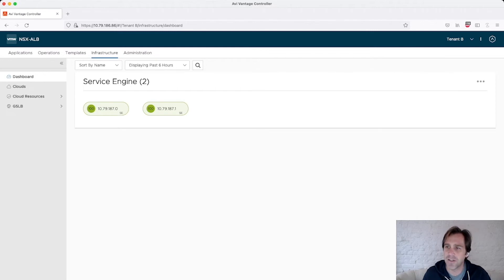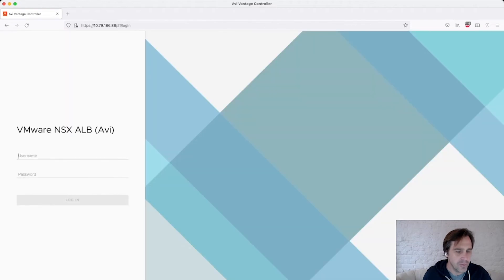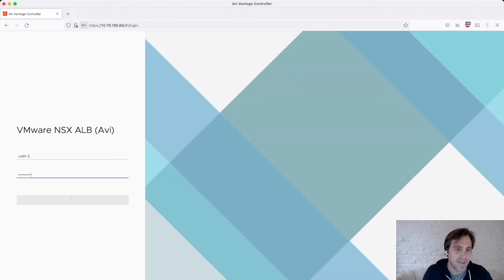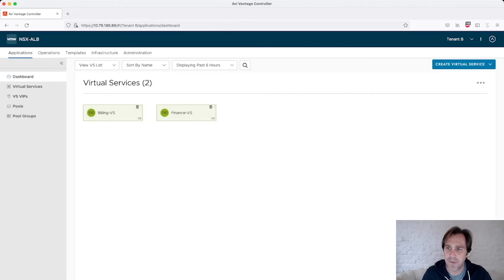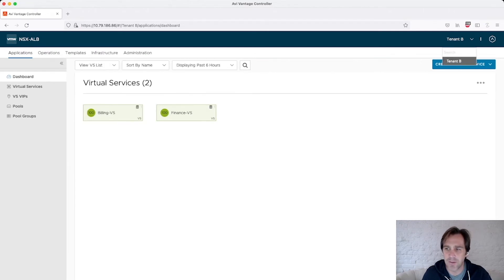Now let's log in as user 2. Now user 2 only has access into tenant B. So as I log in, it drops me into tenant B, and I have access to see those two virtual services, billing and finance. If I try to select another tenant, nothing's available and I'm not allowed.